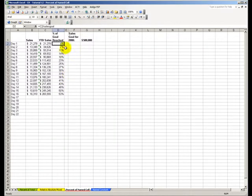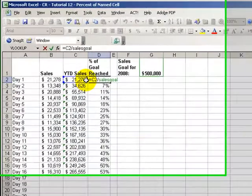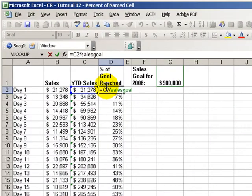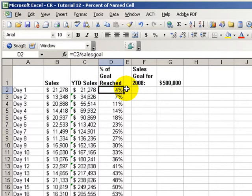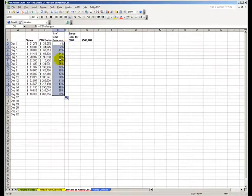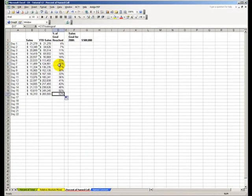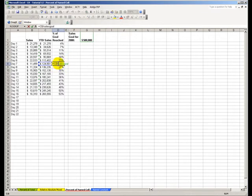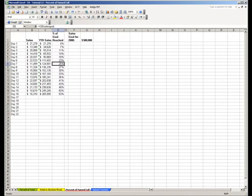And now, when we look at the formula, the formula says equals C2 divided by our Sales Goal. So, using the name is the same as using an absolute cell reference. And, of course, we can just copy this down, and we see in any one of our cells, equals C8 divided by Sales Goal. Using a name instead of an absolute cell reference.